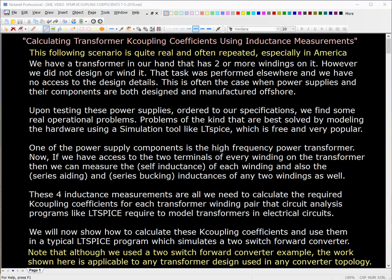Good morning. My name is Wendell Boucher. The title of this video is Calculating Transformer K-Coupling Coefficients Using Inductance Measurements.